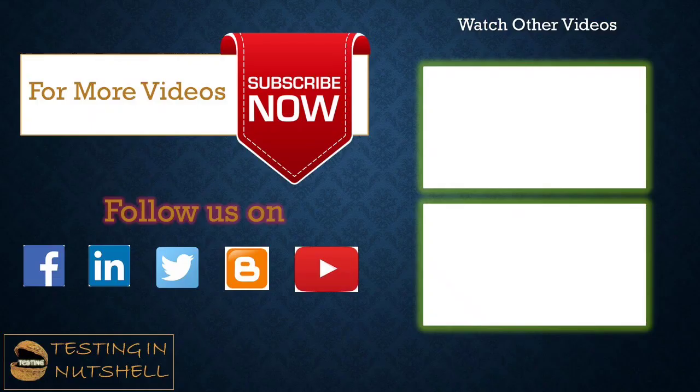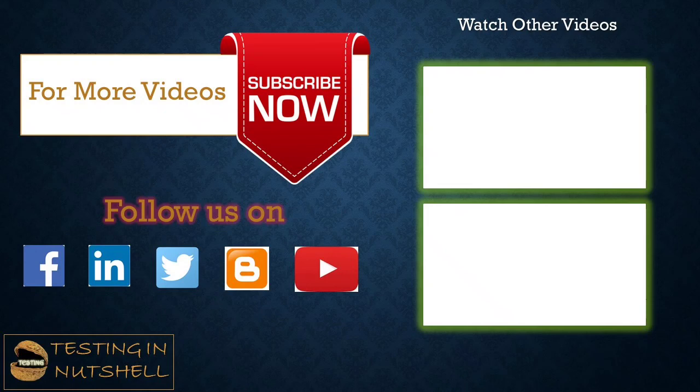That's all from this particular tutorial team. Should you have anything else, feel free to comment below. I'm always there to address your queries and answer them well. Till then, keep learning, keep exploring, keep understanding the context. Thanks for watching the video team and happy learning.